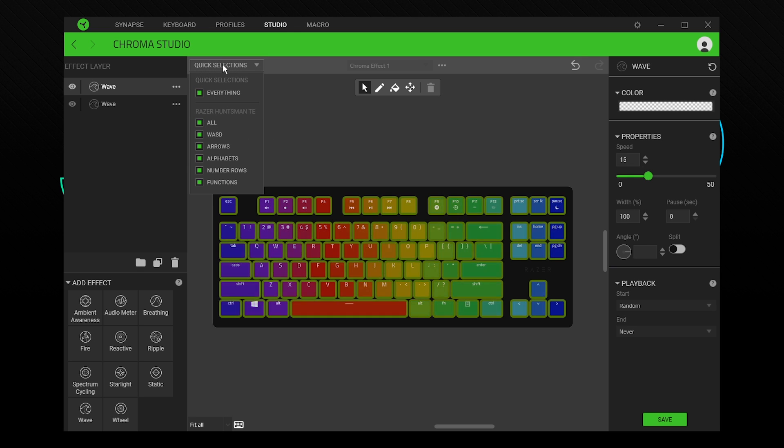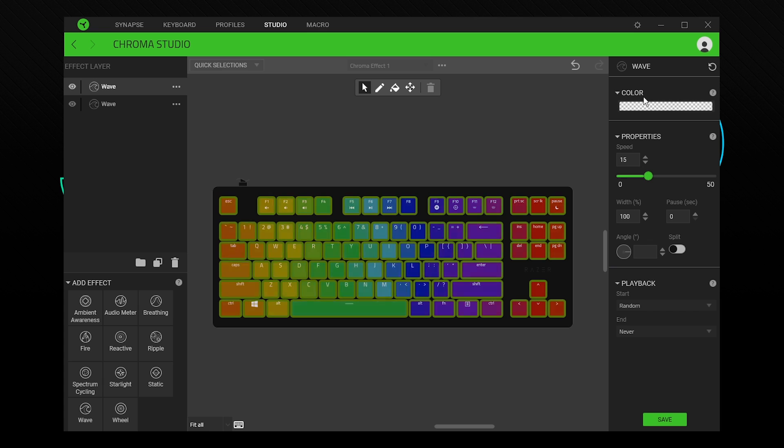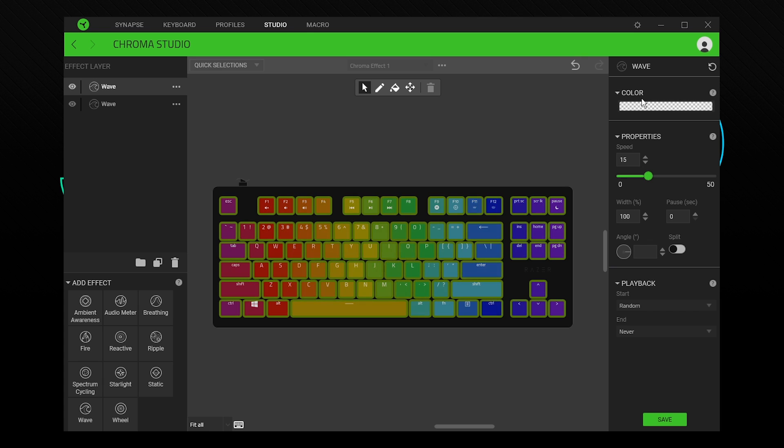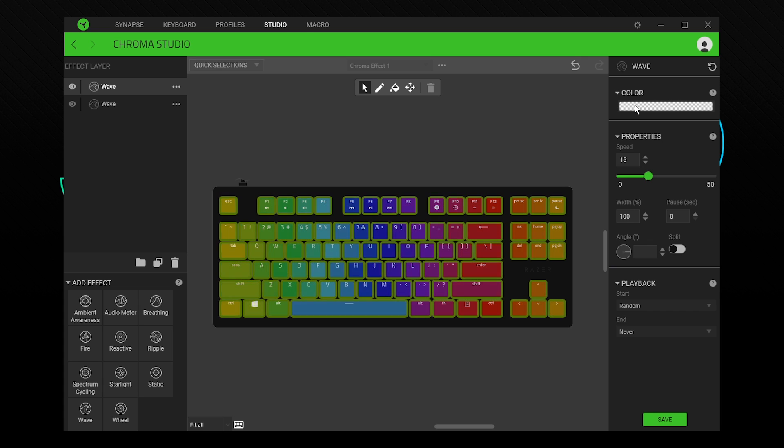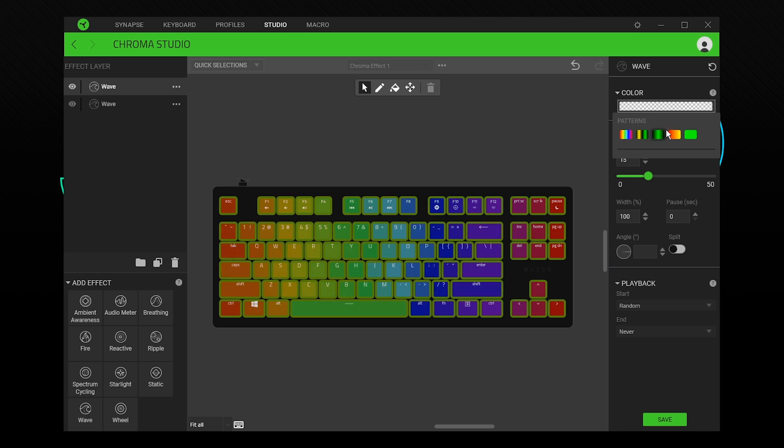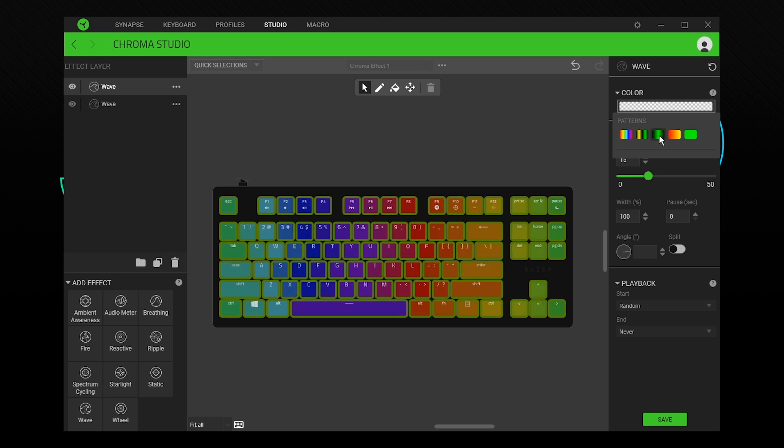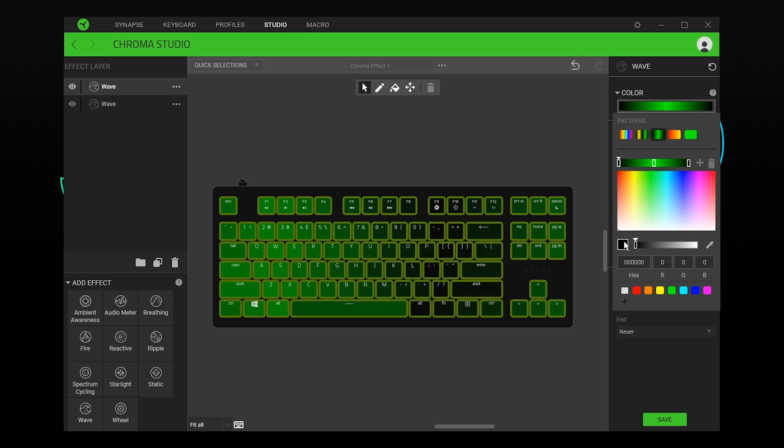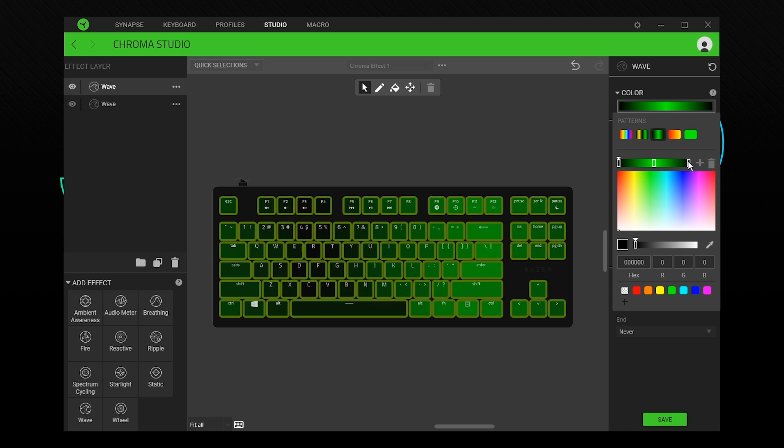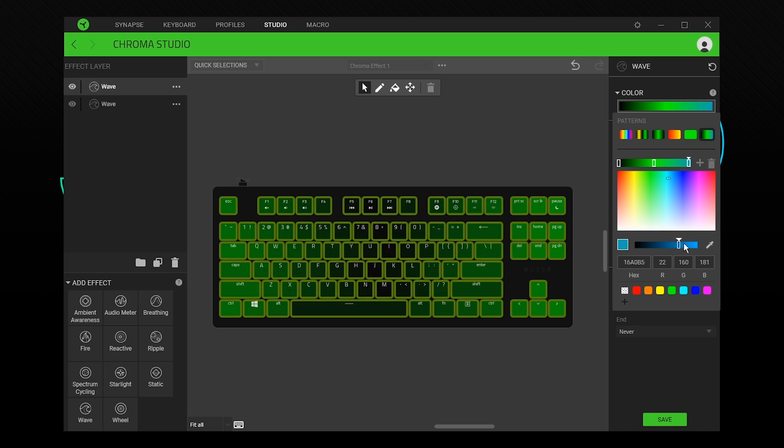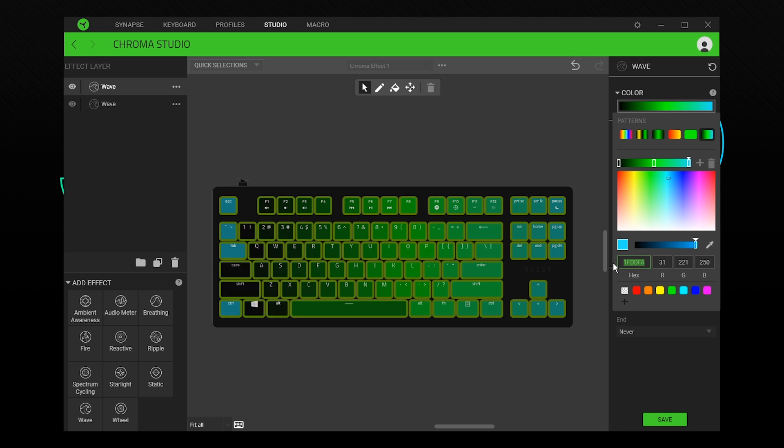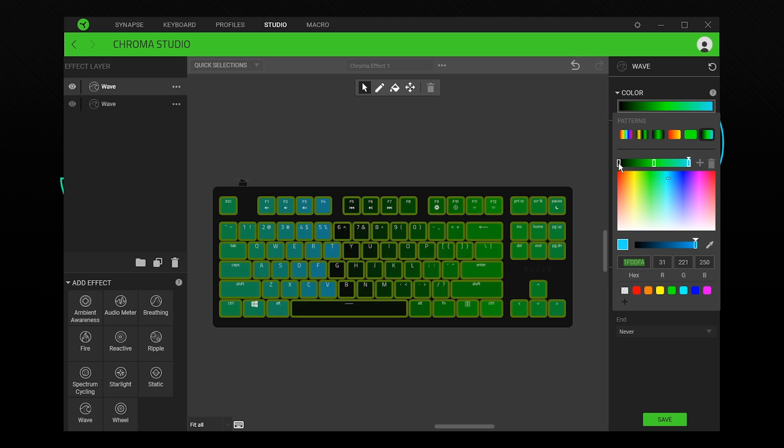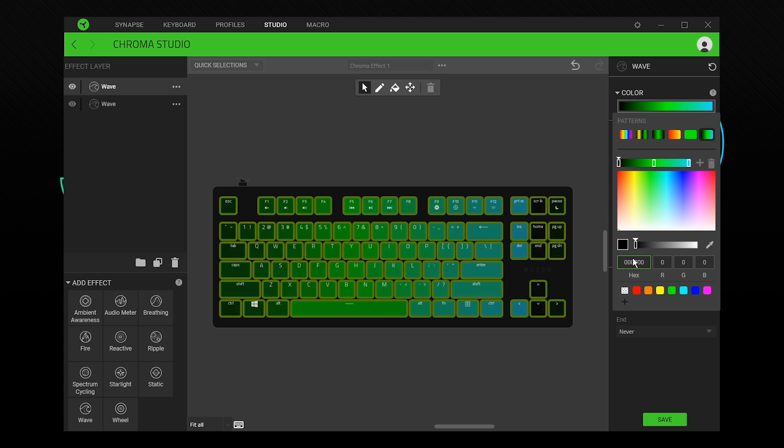With the keys selected, you can then choose the color via the effect settings on the right. You have different gradient patterns to select from. Choose one. Select one of the points on the gradient and select a color using the chart below. You can also copy the hex code to use the same color for different points.